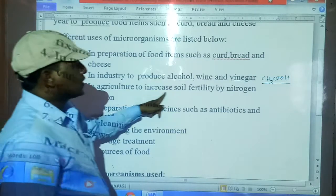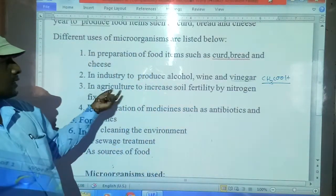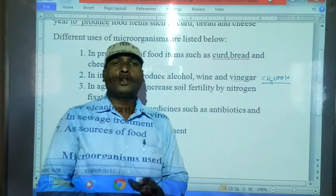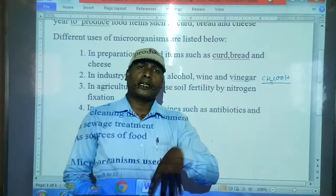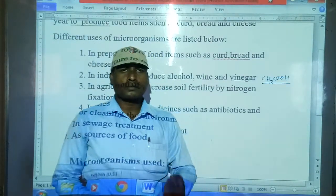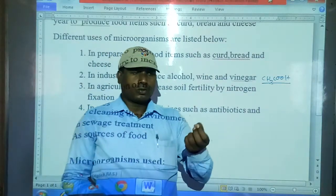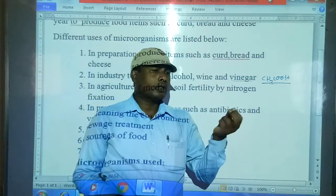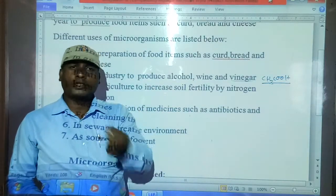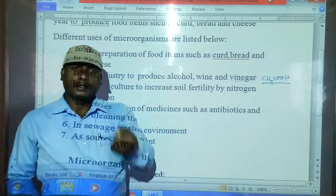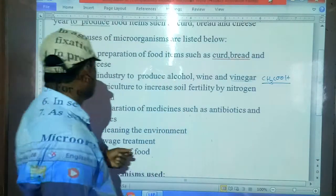In agriculture, microorganisms help to increase soil fertility by nitrogen fixation. Some bacteria convert nitrogen and fix it into the soil through plant roots, mixing nitrogen into the soil and improving fertility.